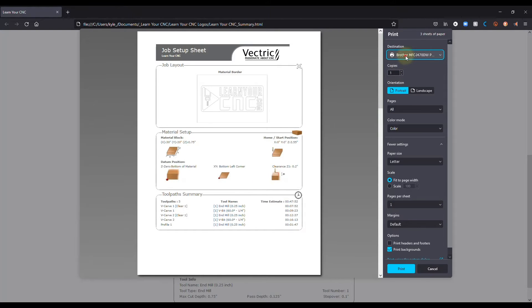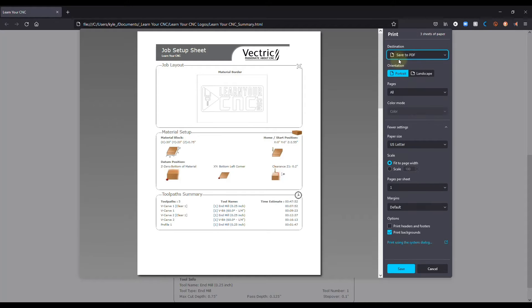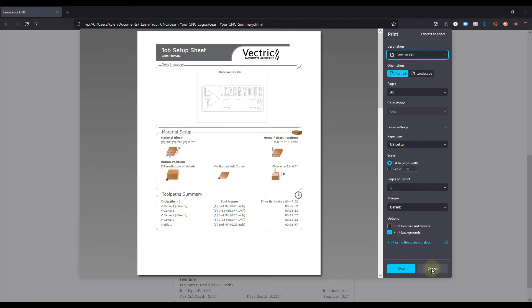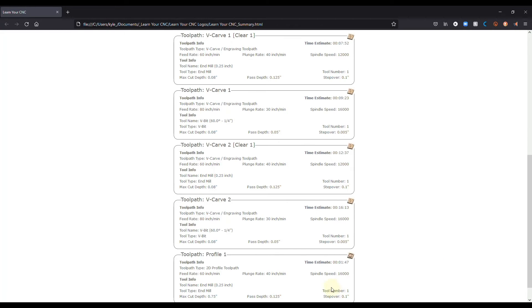And then you can also save it as a PDF if you didn't want to print it out, and you just wanted to store it on your computer. And as you see, this was very simple to create. Now I'm going to show you how to do some more options with this. So let's click cancel.